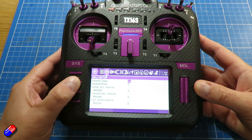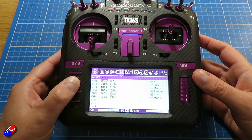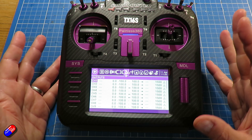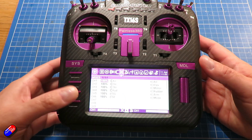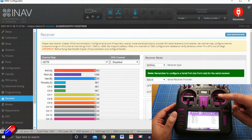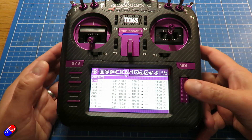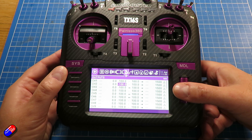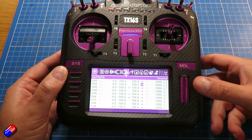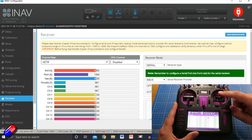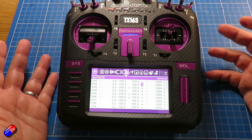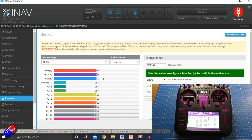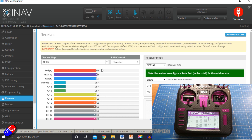Press the model menu and tab along past the mixes into the outputs. There are loads of different ways to change the direction of channels, but this is the way I'd recommend. Say, for example, the elevator was the wrong way around — elevator is channel two. Go into outputs, select channel two, press enter once, then tab across until you see 'direction'. Click on that once and the direction of the elevator in Configurator is reversed.